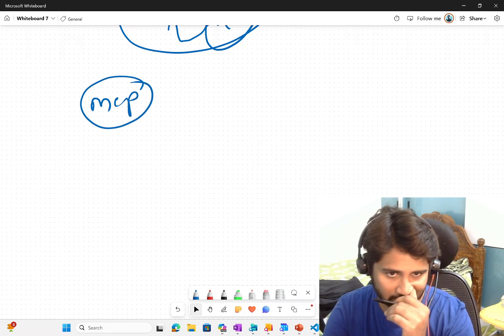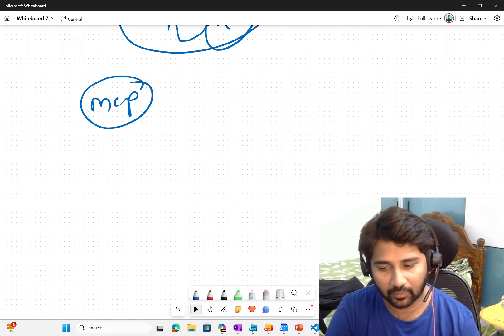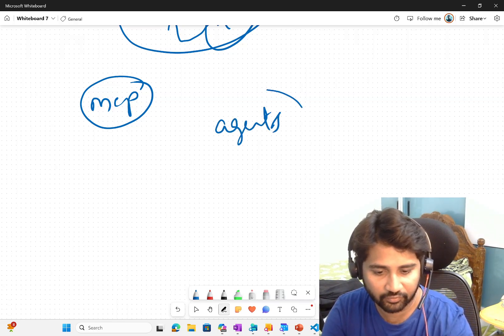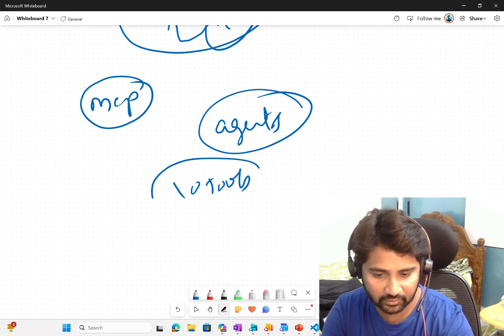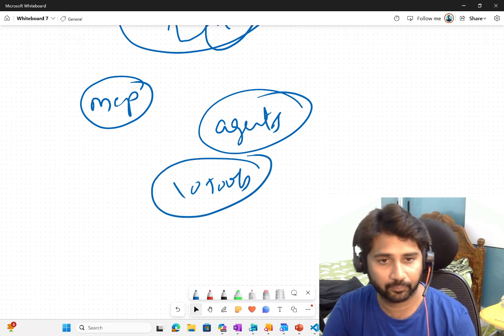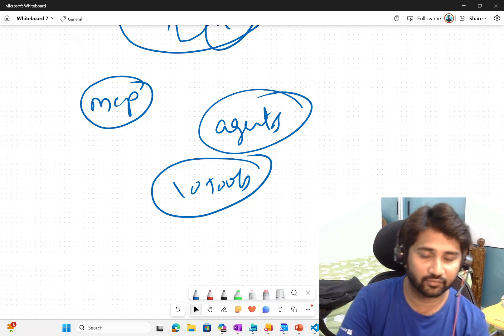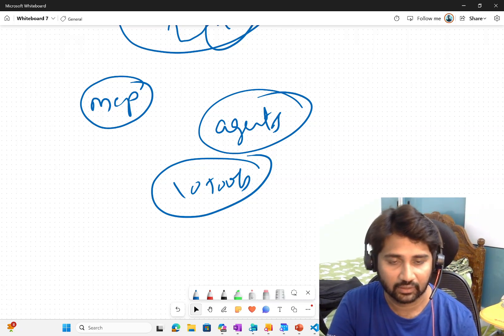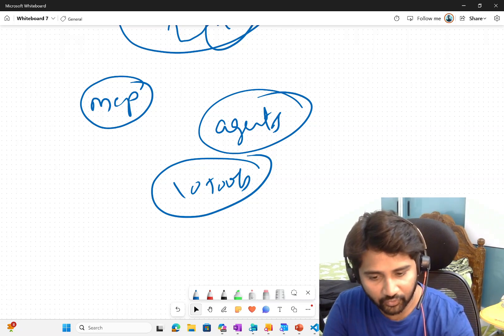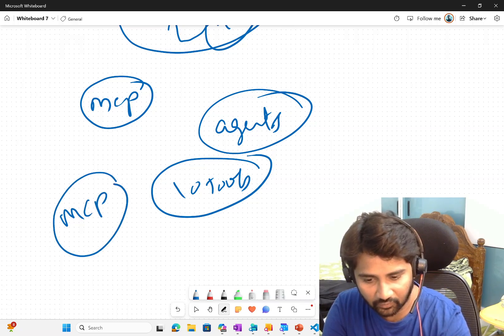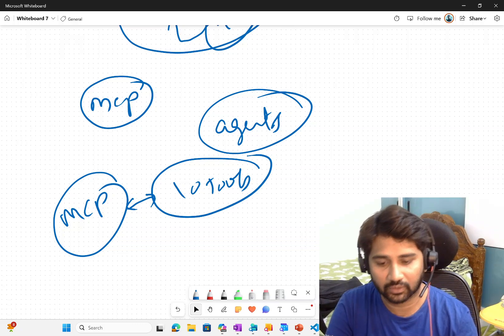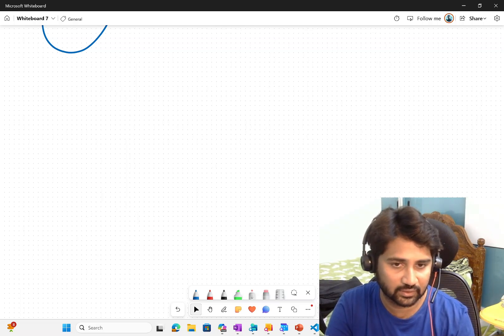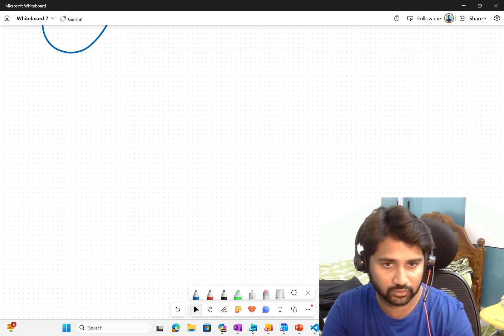What is that? Why we are discussing it? Imagine a situation. The tools, whenever in the process of creating agents, you created few tools. You created around 10 tools for various functionalities. Now, imagine some other team or some other project who are also creating agents, they felt the similar kind of tools or the functionalities they also needed.